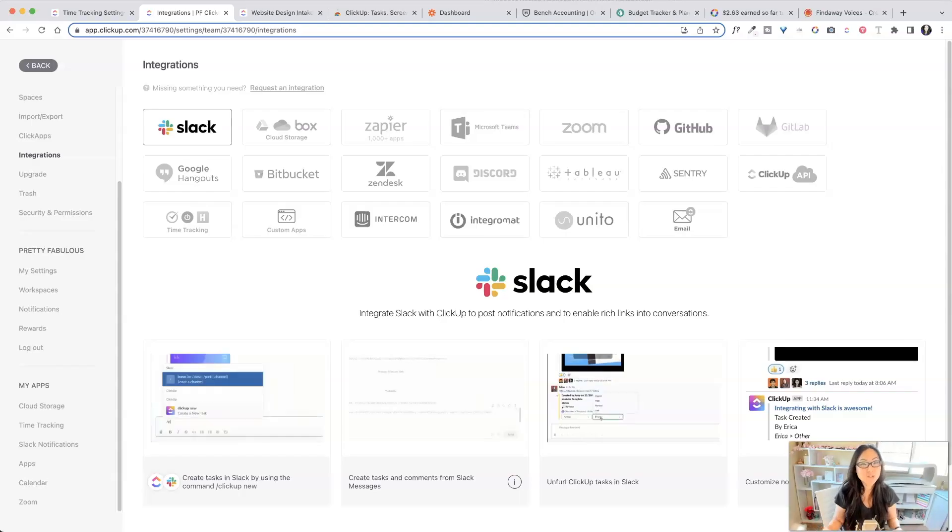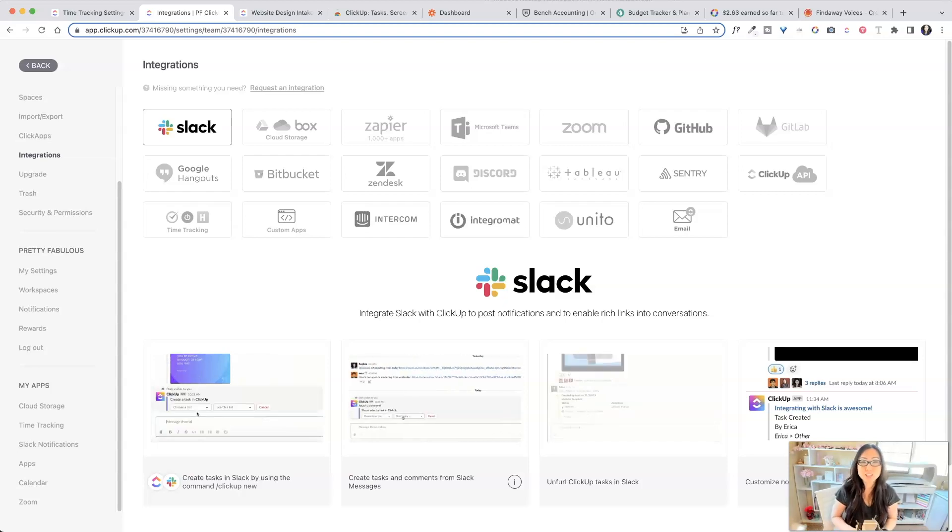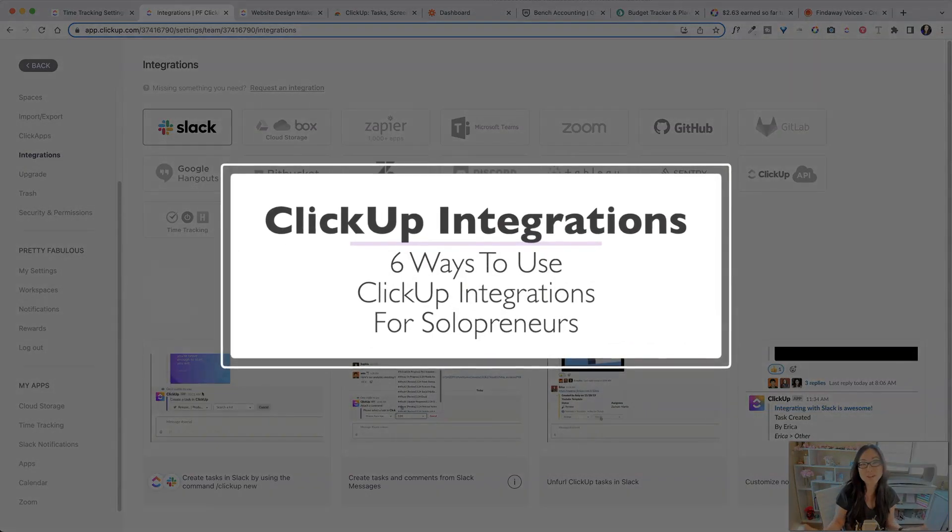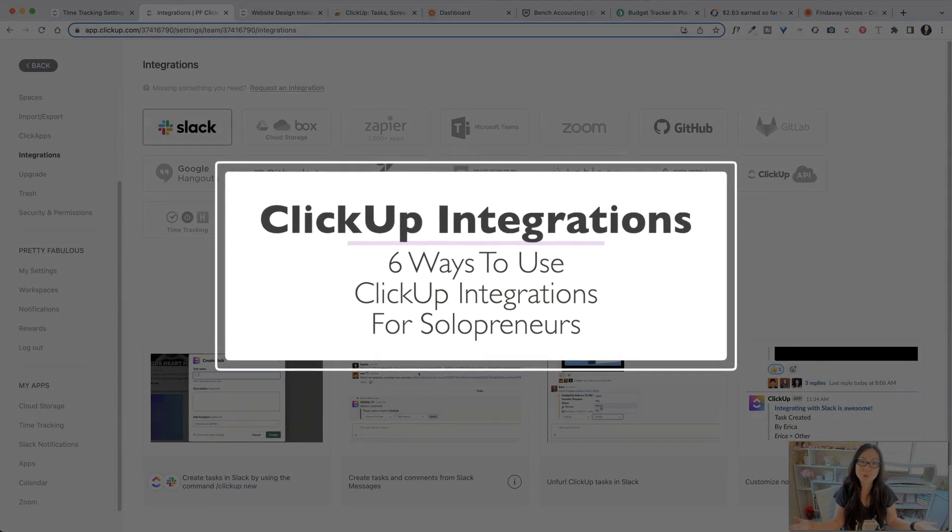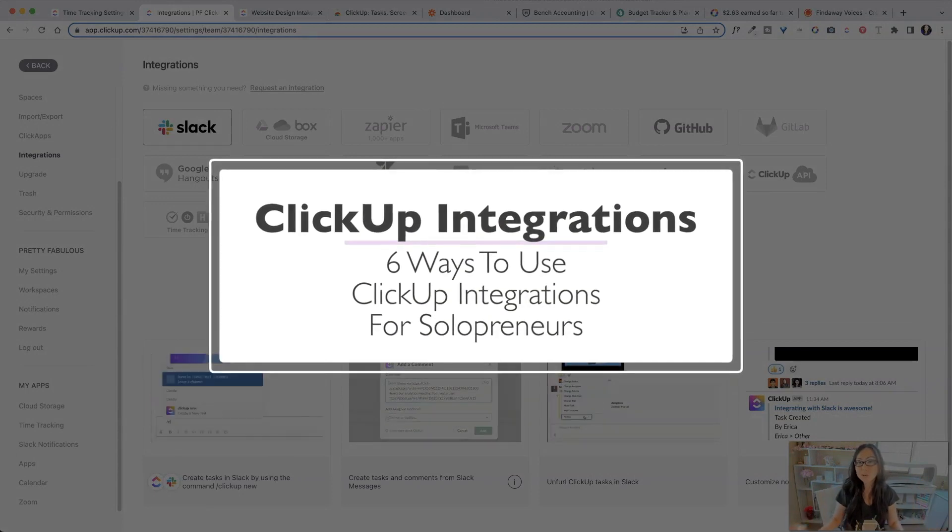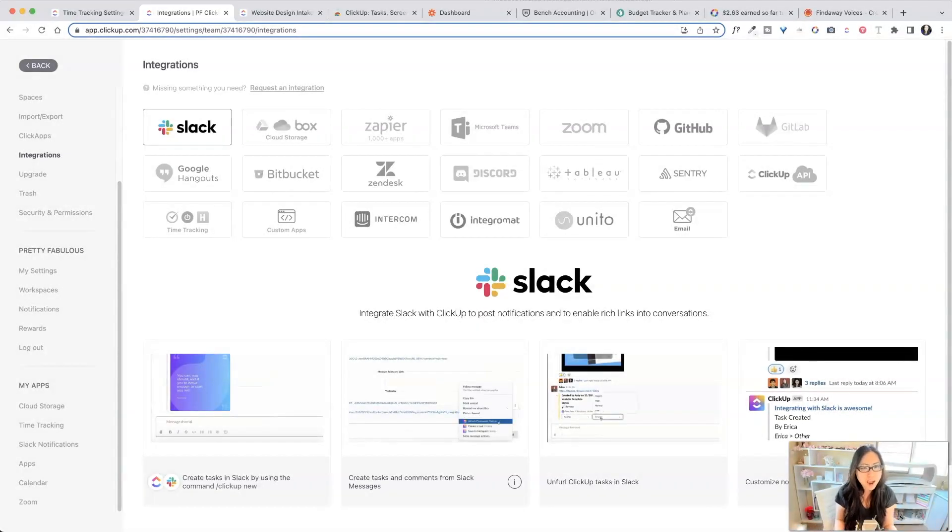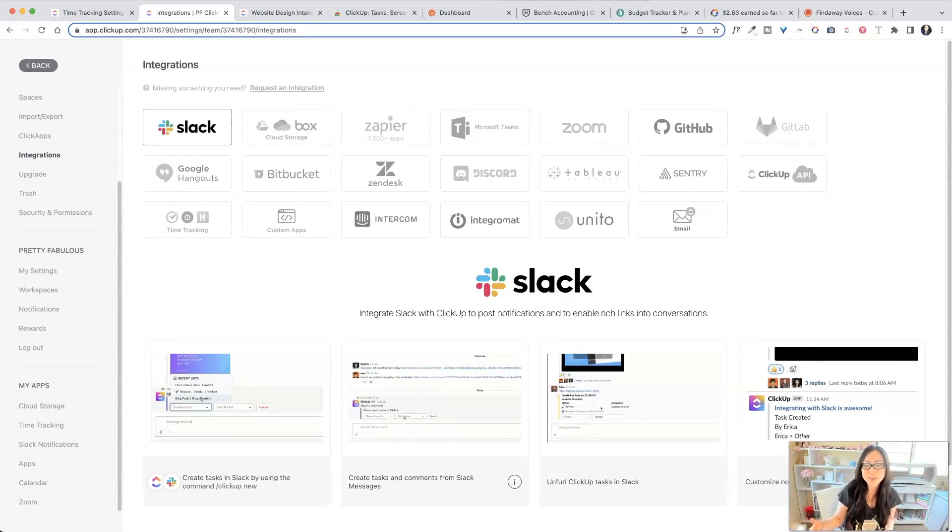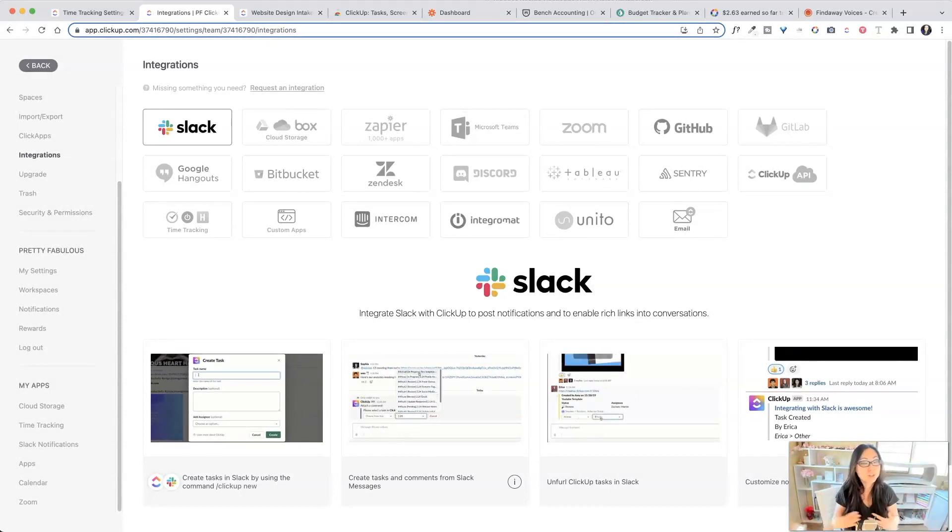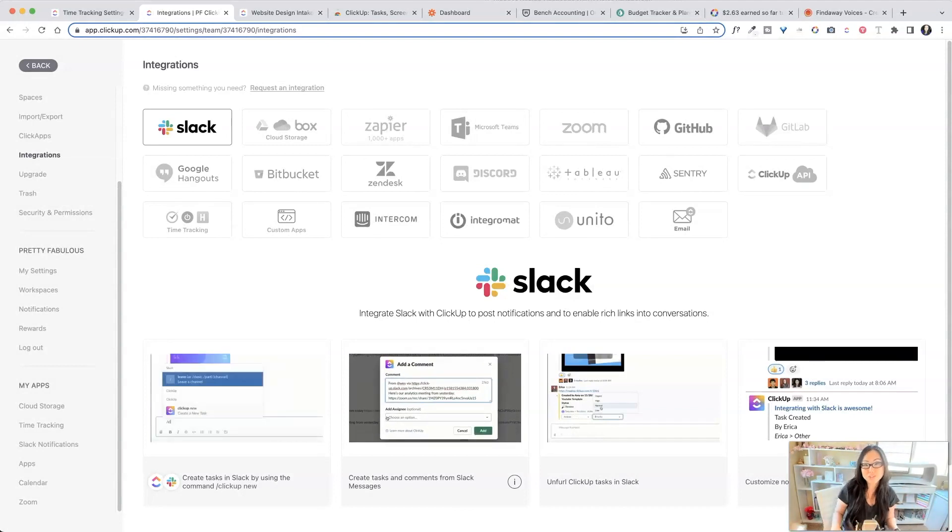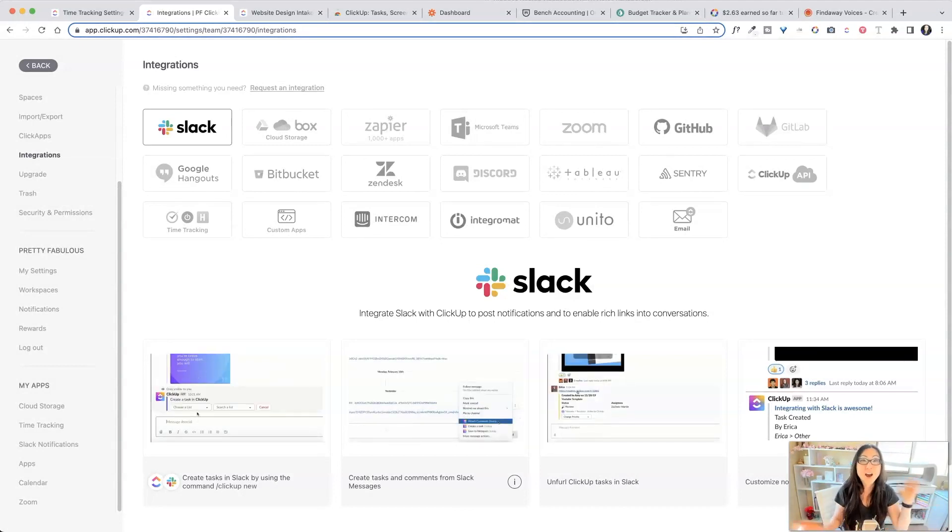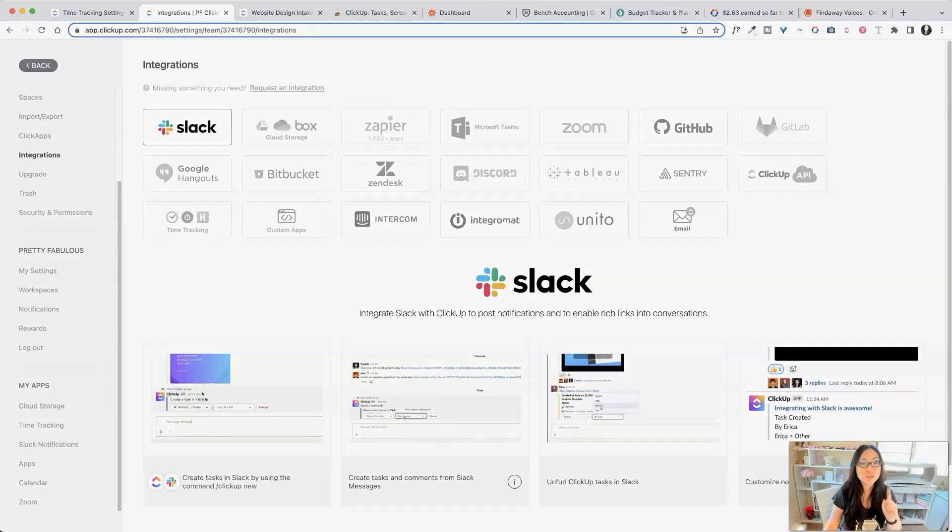Hi everyone, Lisa here from Pretty Fabulous, and I have six different ways to use ClickUp integrations as a solopreneur. So you don't have to worry about coordinating with teams, tracking someone's time reports, or worrying about whether or not they've finished tasks. All you need to do is make sure you are being the most efficient and productive you can be using ClickUp. So six steps. Here's the first one.